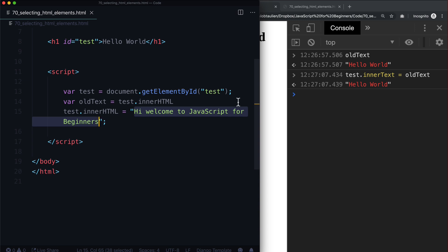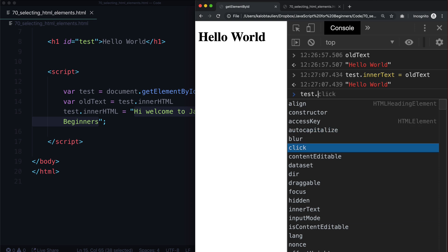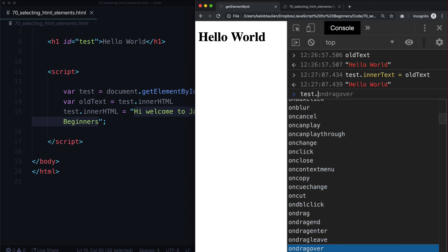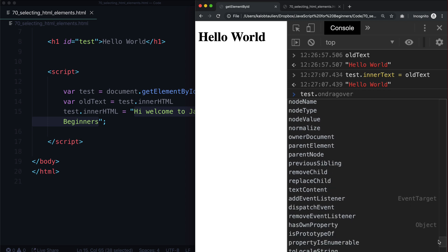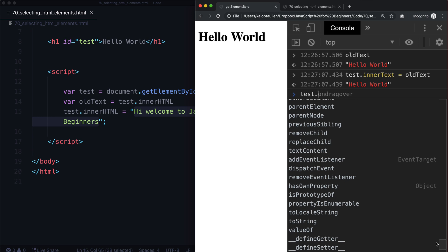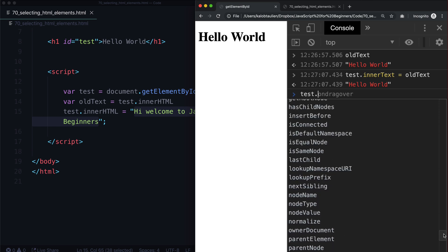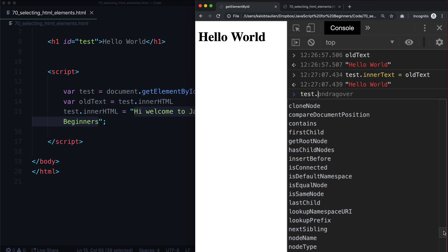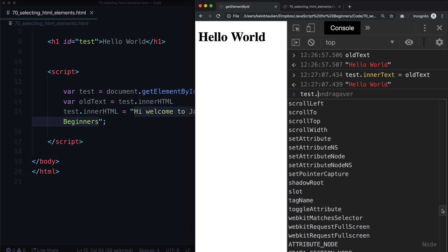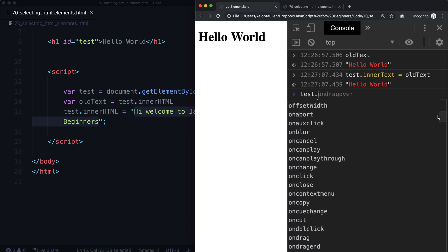There are a lot of different things we can do on an HTML node. We can type test, hit dot, and literally just scroll through this list for days and days. JavaScript is a really big world. We're not going to learn every single thing in here because we'd be here for a very long time. My teaching methodology is to teach you how to learn efficiently, so that if you're working at a company and they're using something like scrollTo, you know how to figure out what that is even if we don't cover it in this course.